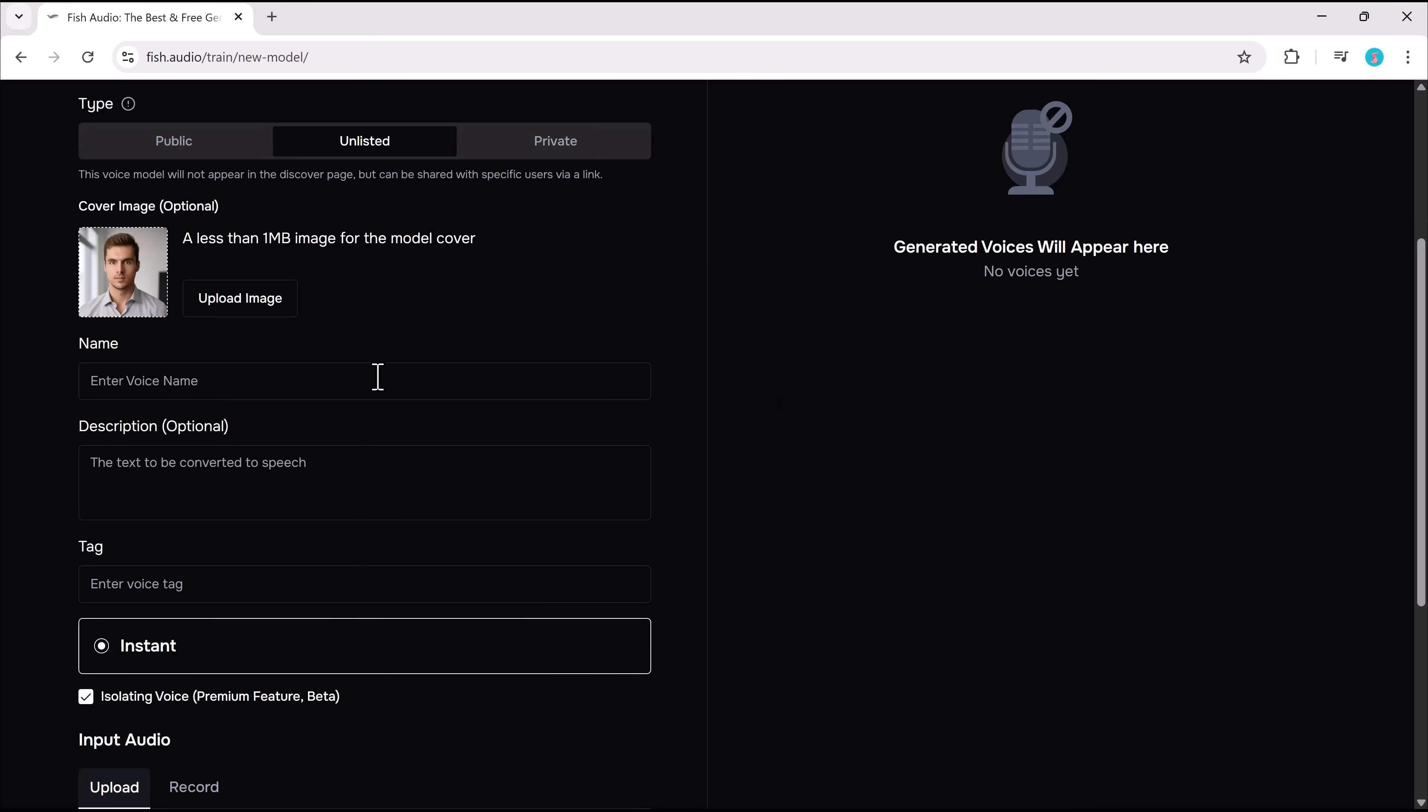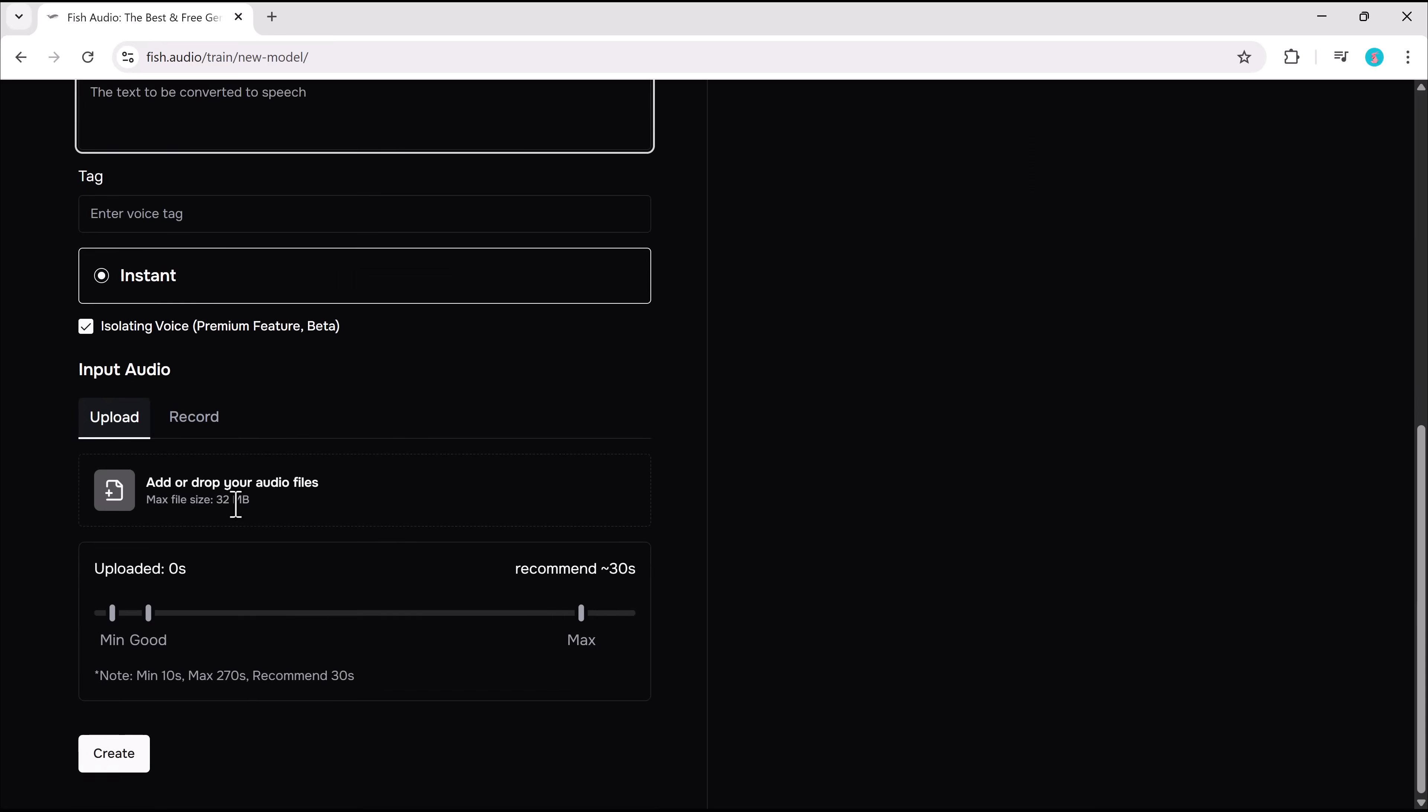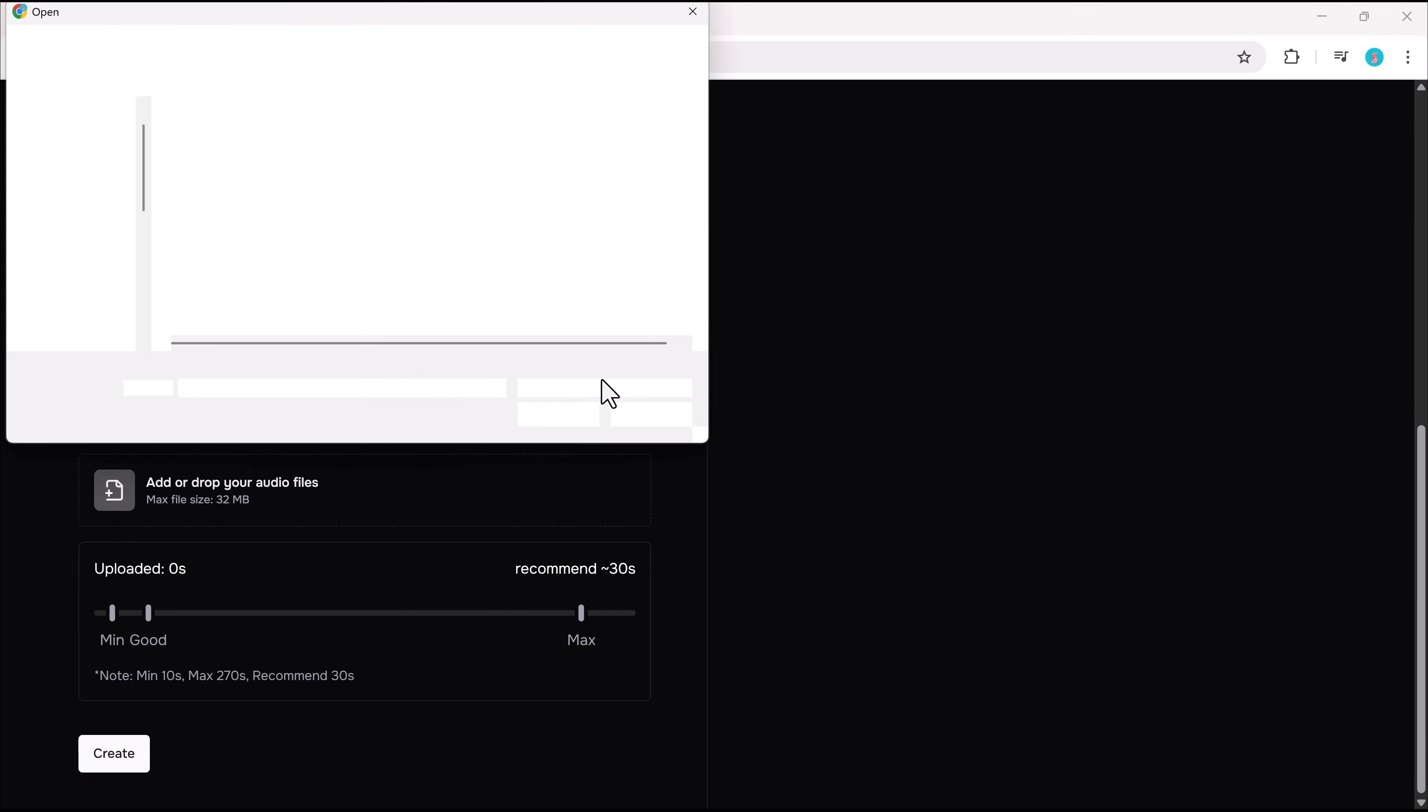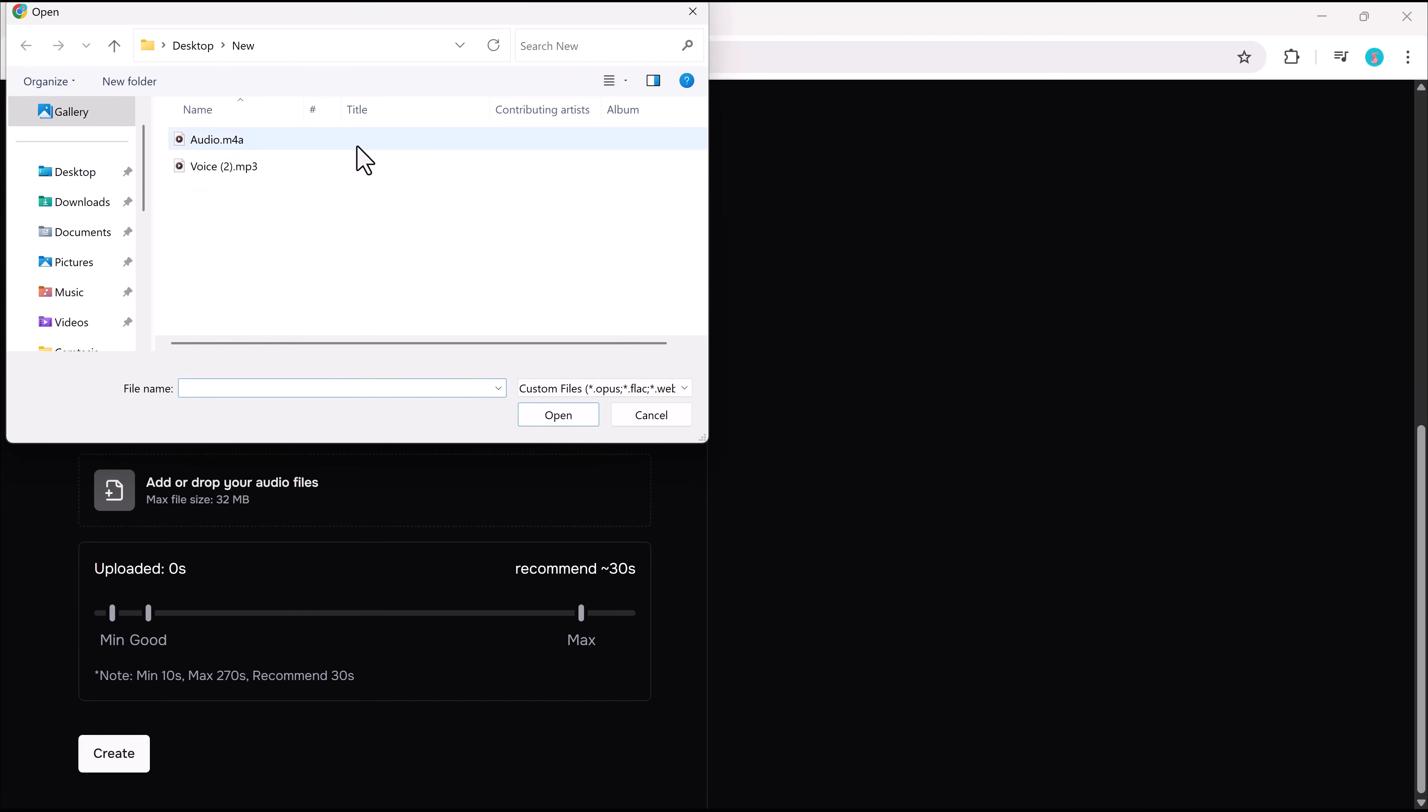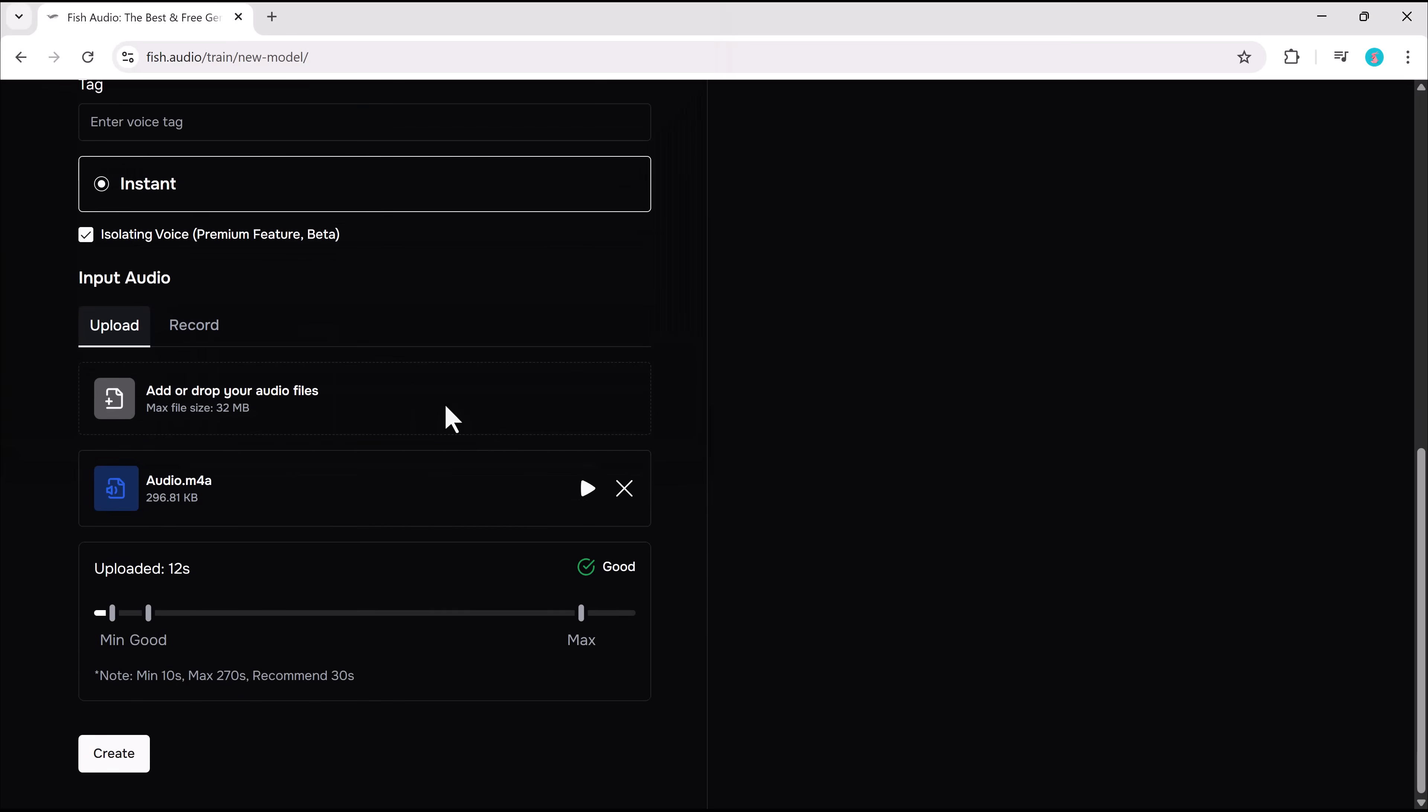There's a premium option for enhanced quality, but the free version still delivers solid results. You can upload a voice sample or record directly. I've got a sample clip ready, so let's upload it. You want to design personalized birthday card, invitation card, posters, and more.